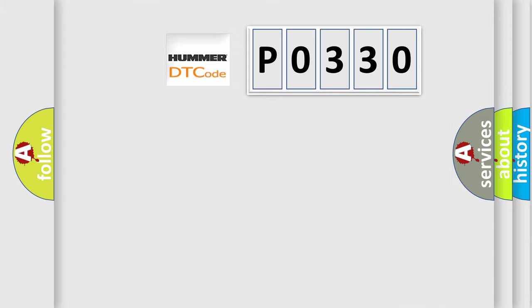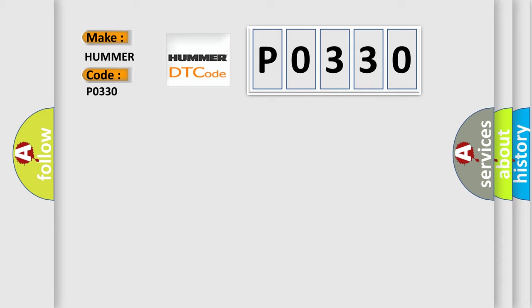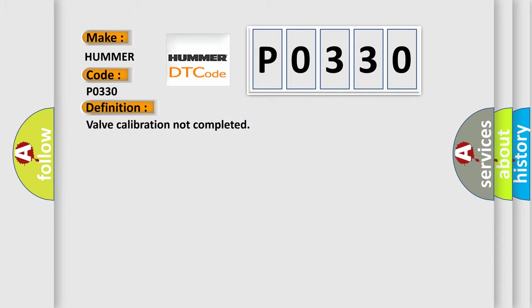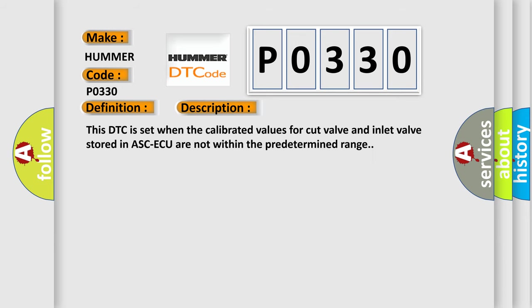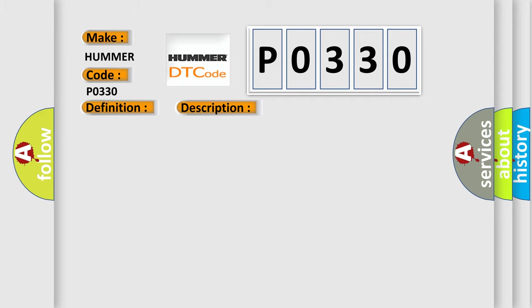So, what does the diagnostic trouble code P0330 interpret specifically for PAMA car manufacturers? The basic definition is: Valve calibration not completed. This DTC is set when the calibrated values for cut valve and inlet valve stored in ASC-ECU are not within the predetermined range. This diagnostic error occurs most often in these cases: ASC-ECU malfunction noise interference.